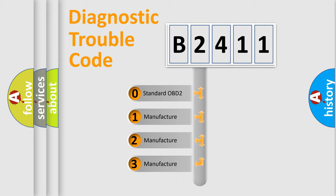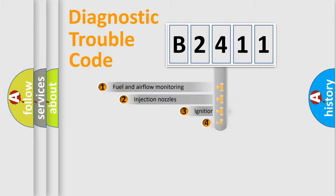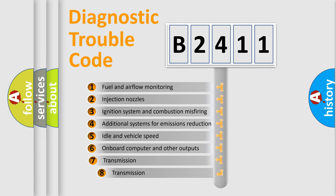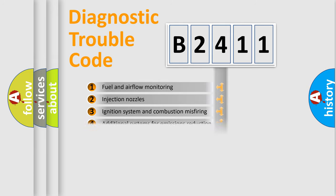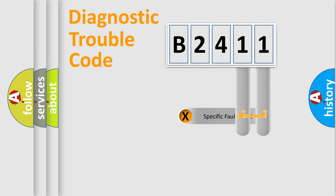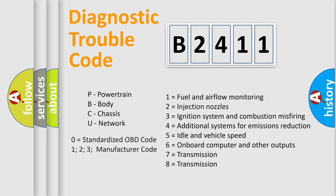If the second character is expressed as zero, it is a standardized error. In the case of numbers 1, 2, 3, it is a more precise expression of the car specific error. The third character specifies a subset of errors. The distribution shown is valid only for the standardized DTC code. Only the last two characters define the specific fault of the group.